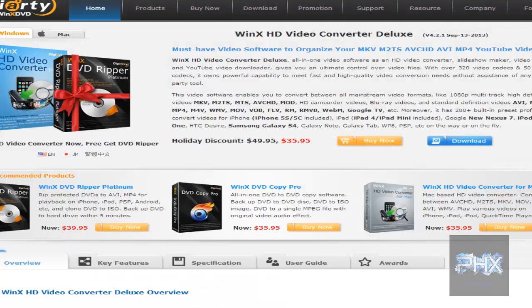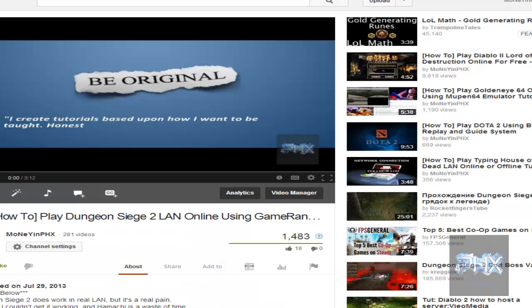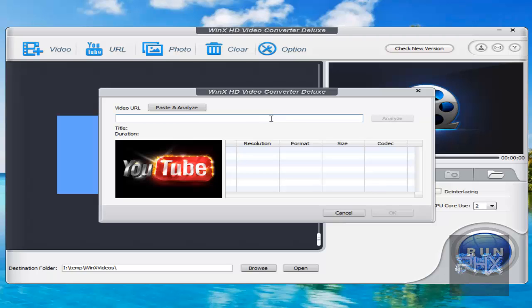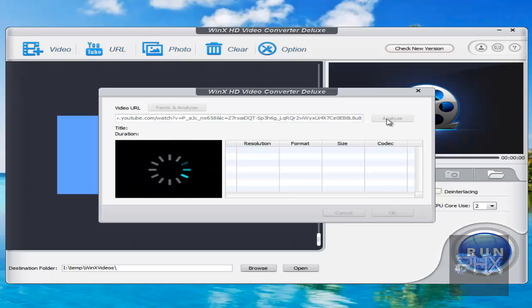So here's a link that I've done before. So I'll do it again. This is a YouTube video that I did for Dungeon Siege 2. It shows you how to play LAN Online with GameRanger. So I go ahead and click on Analyze.